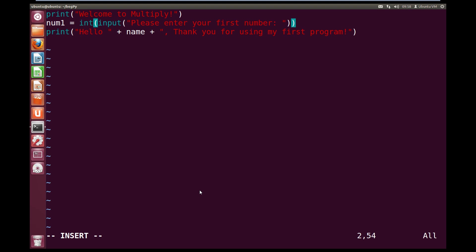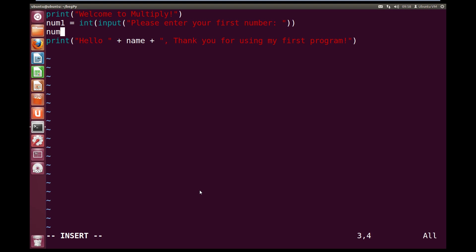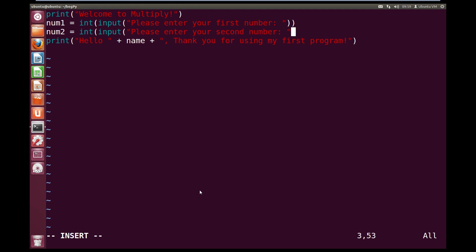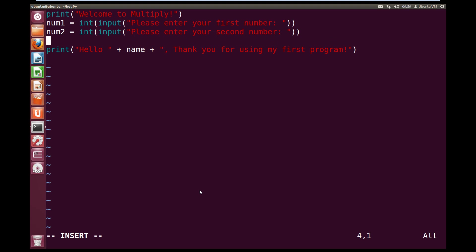So now we need to add in our number two. So let's do num2 equals int, open brackets, input, close open brackets, open quotes, please enter your second number, colon, space, close quotes, close bracket, and close bracket again. If we enter a string into our program, this will break, but we'll fix it later.